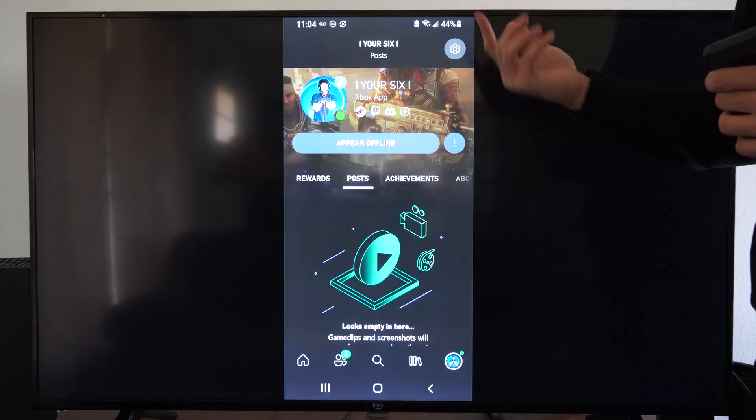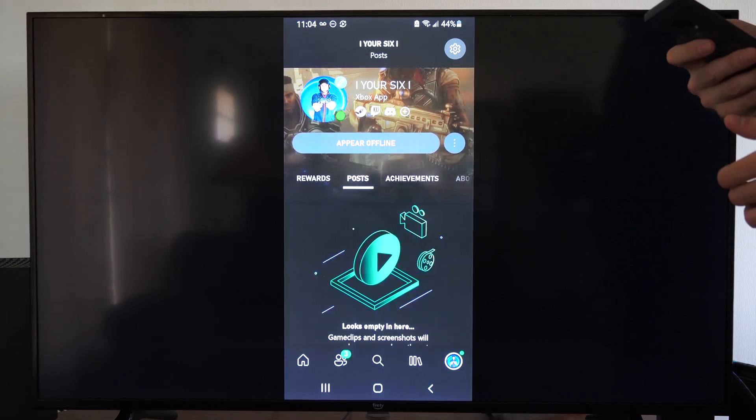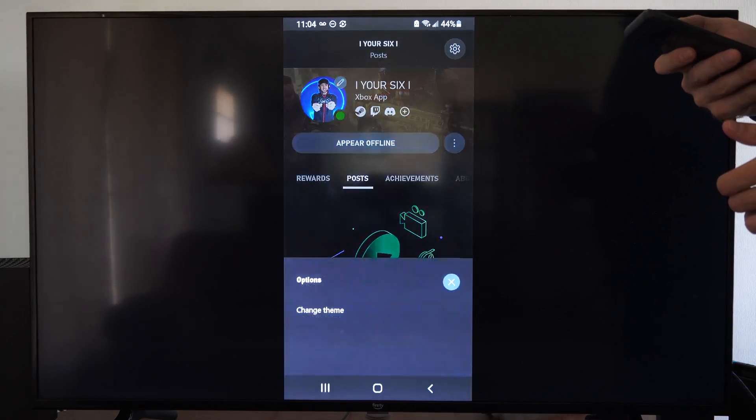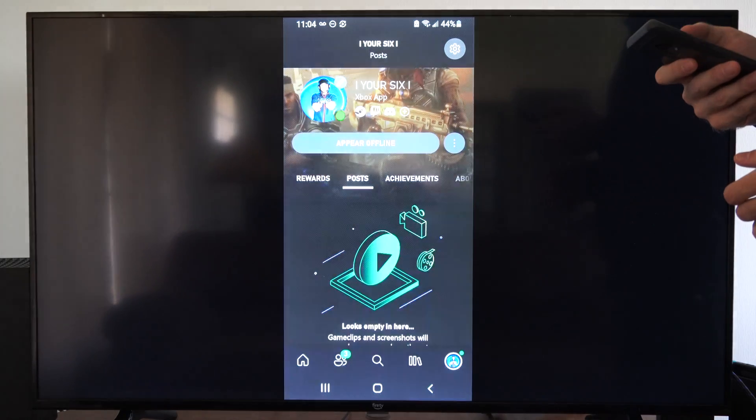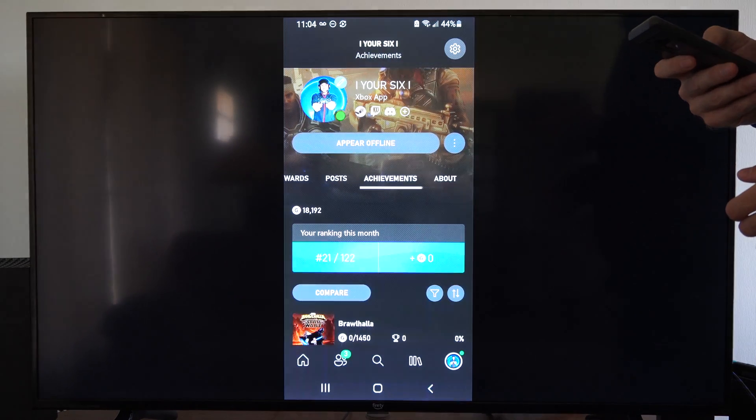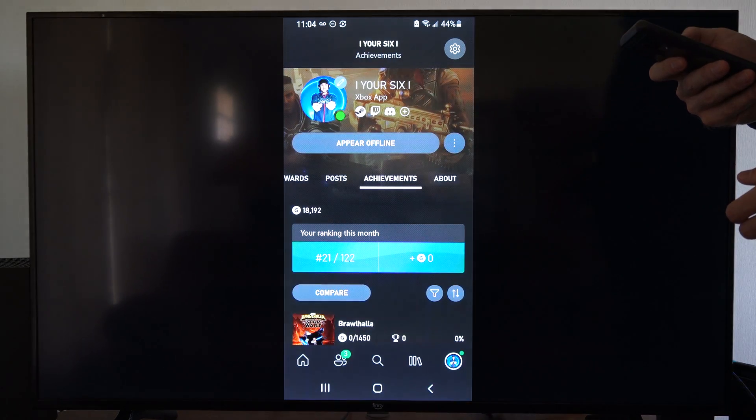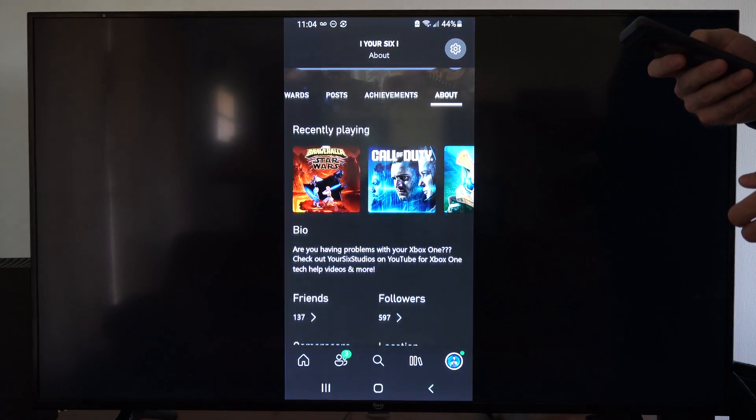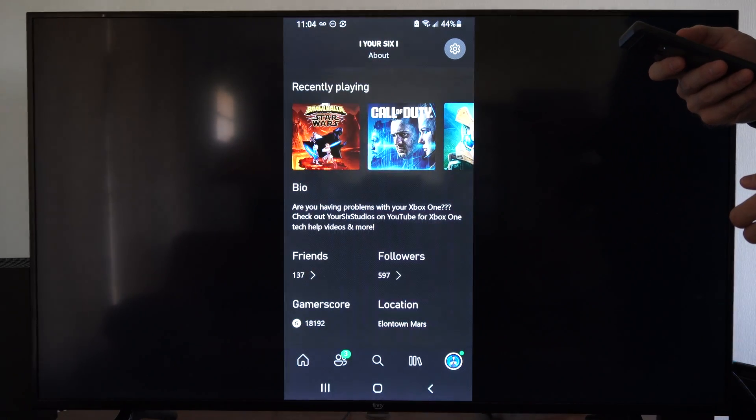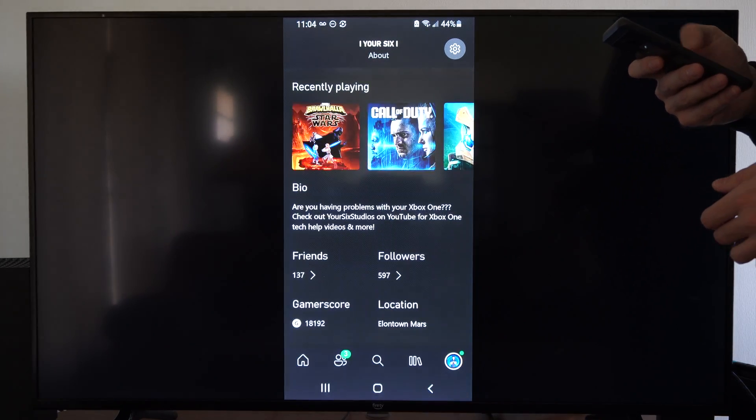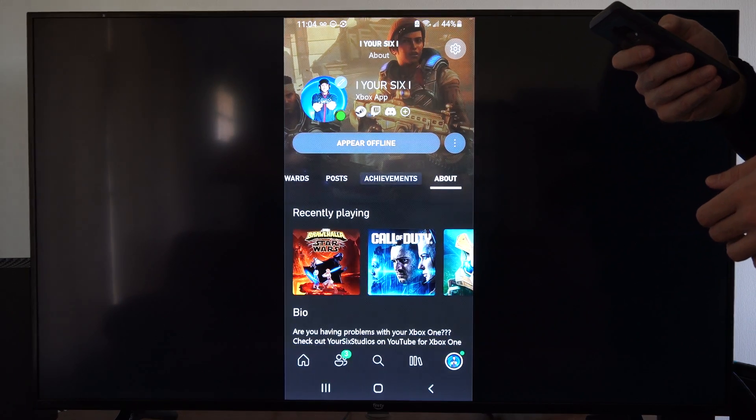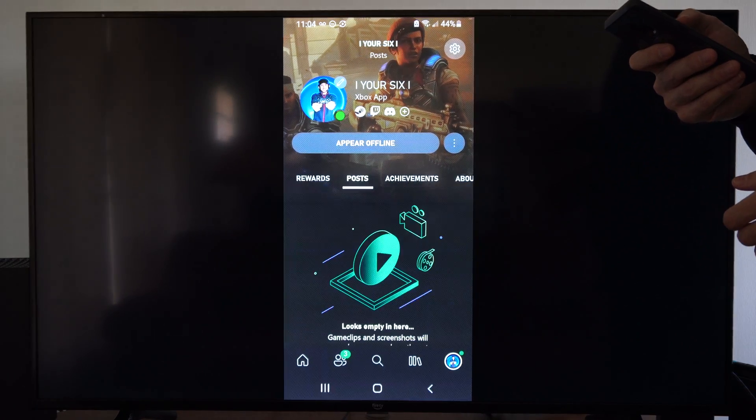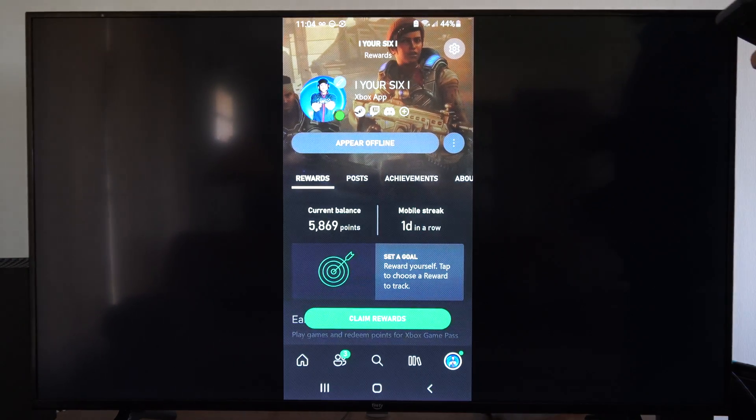So it's very simple. And then we can go to the three little dots, we can change the theme, go to achievements, we can compare, and we can go to about right here and check out our bio or friends or gamerscore. It looks like I live in Elon town, but hopefully this quick little video did indeed help you.